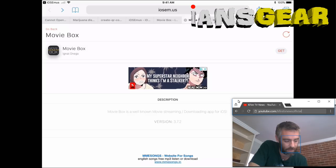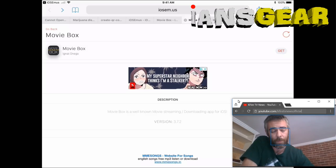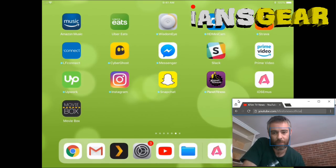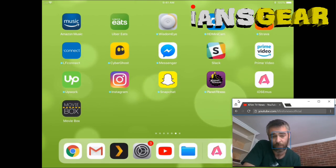We press the home button to get to the home screen and — boom — there's Movie Box. It installed pretty fast.